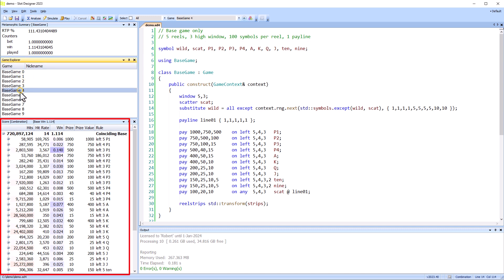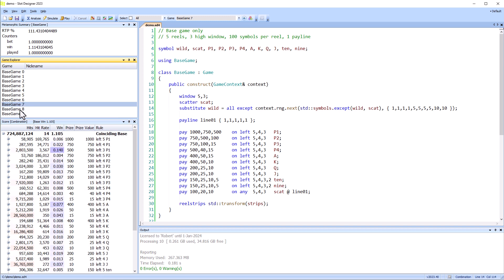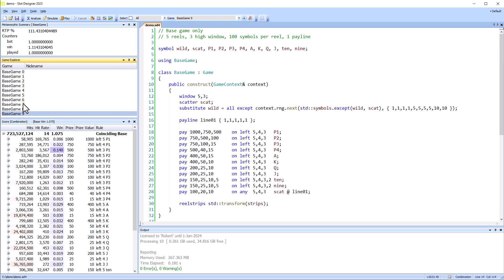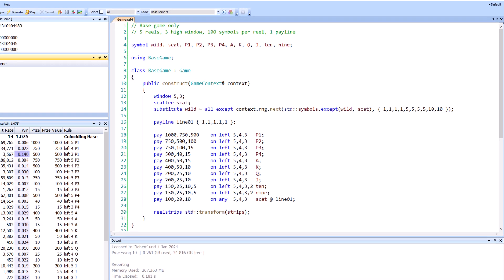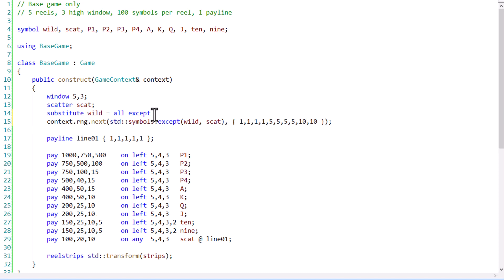We see here one of the difficulties working with metamorphic games. There's 10 games, all named base game, but which one corresponds to which symbol. I'll give each game a nickname using the substituting symbol.